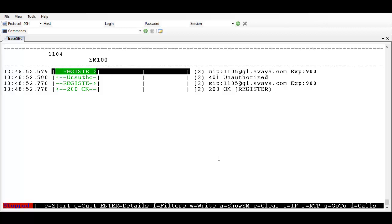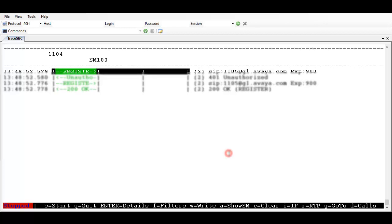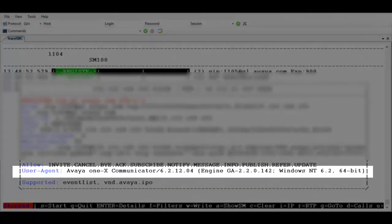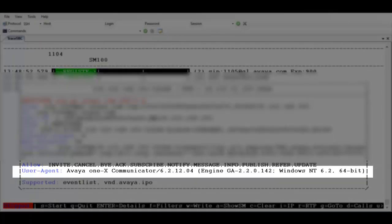Let's see trace for registration of one of the endpoint. I have taken example of Avaya IX communicator. If we expand this register message coming from the endpoint, we could see the user agent header that is being sent by the endpoint during the registration. If this value doesn't match the previous value that we have configured in the user agent in SBC, SBC won't allow the registration of this endpoint.